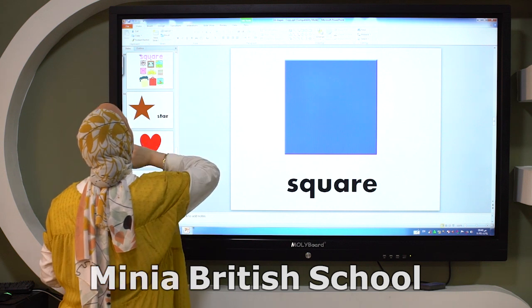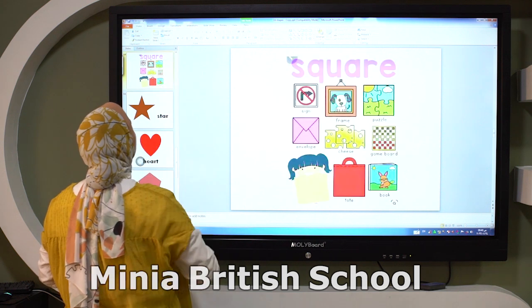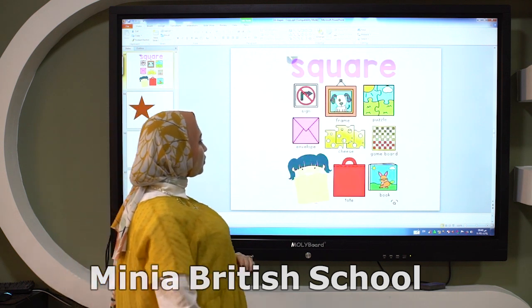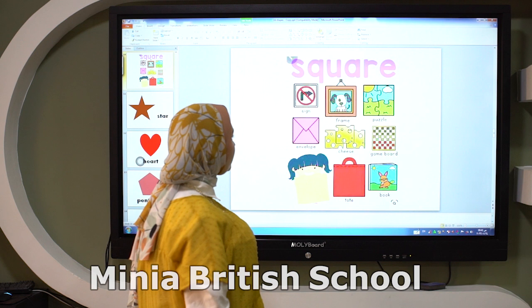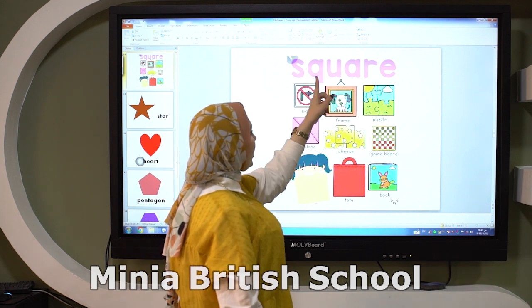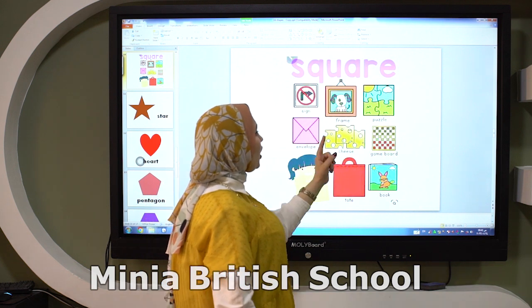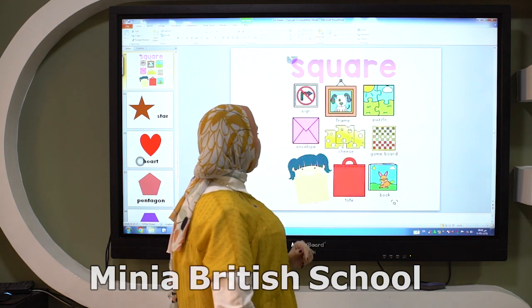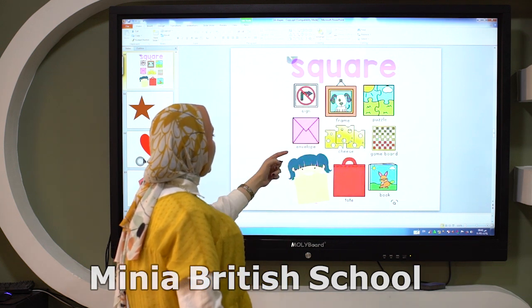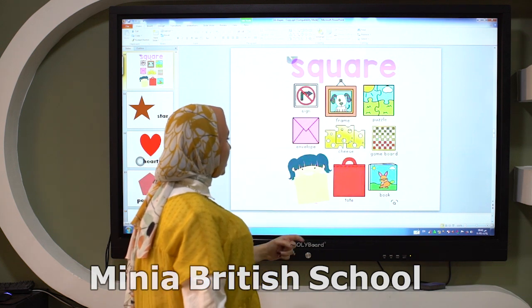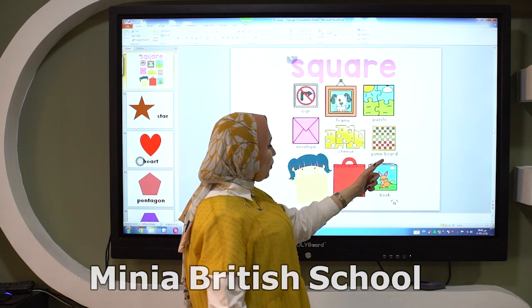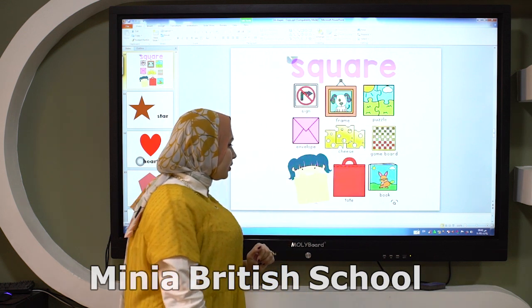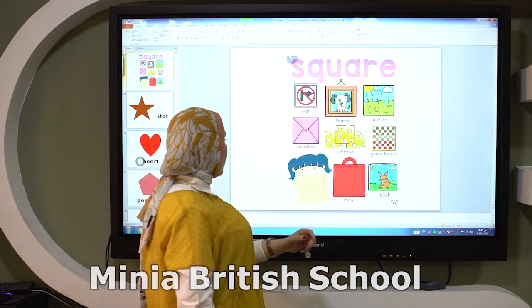Square is like a sign, frame, button, angle, cheese, game board, and book.